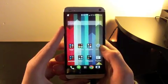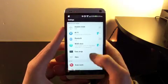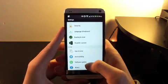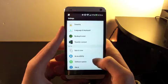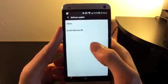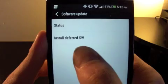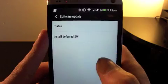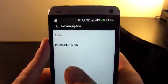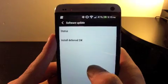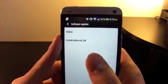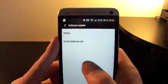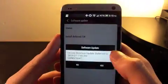Okay, so first off, go to Settings, scroll all the way down to Software Update. It actually says for me right now 'Install deferred SW' - that means I just clicked cancel when it wanted me to update the software because I wanted to make a video on this. So go ahead and click on that.